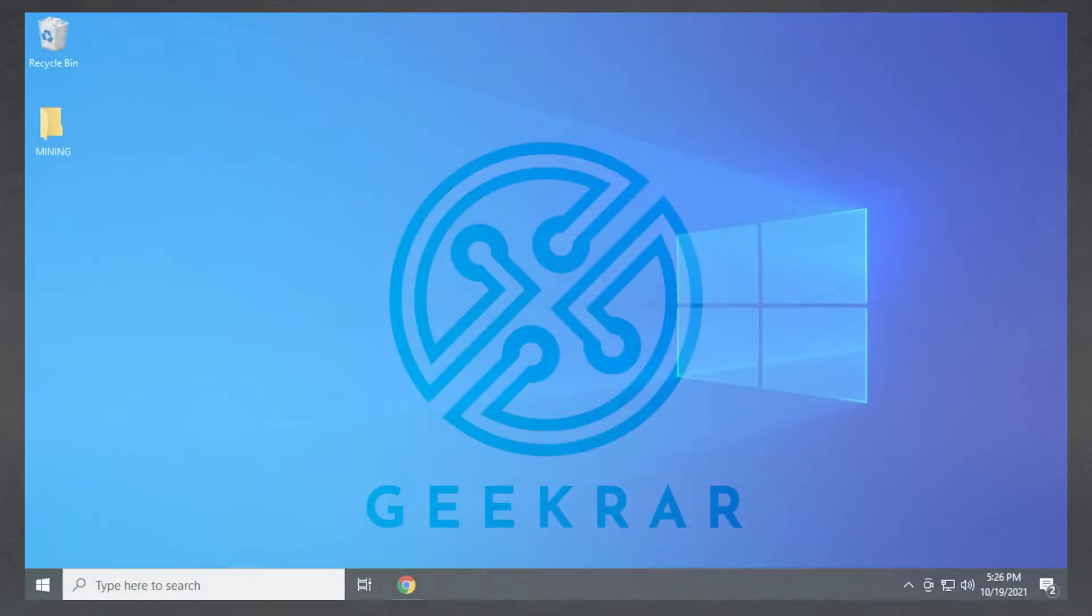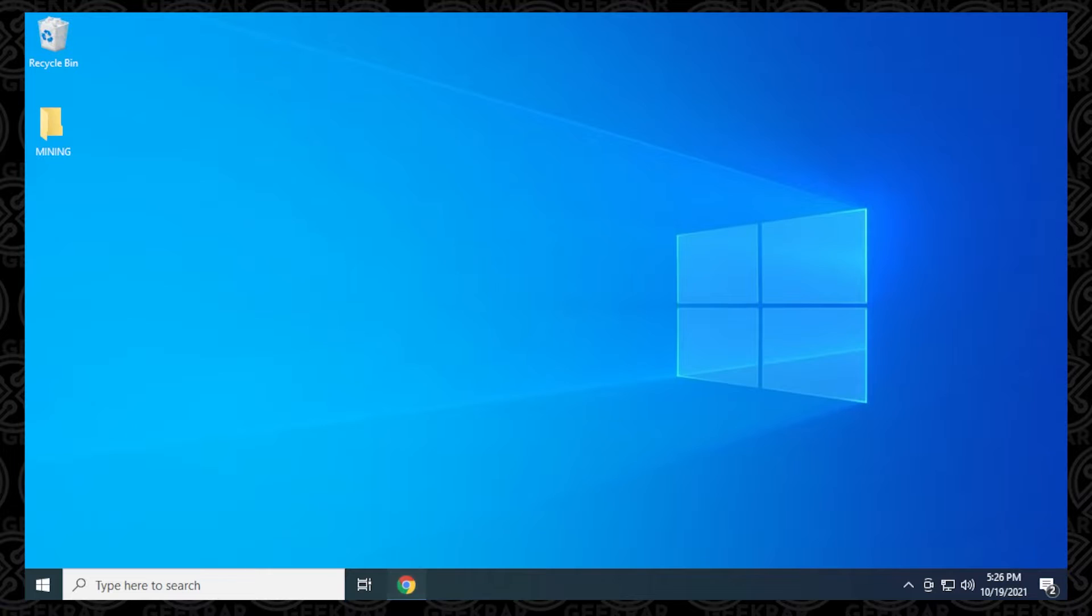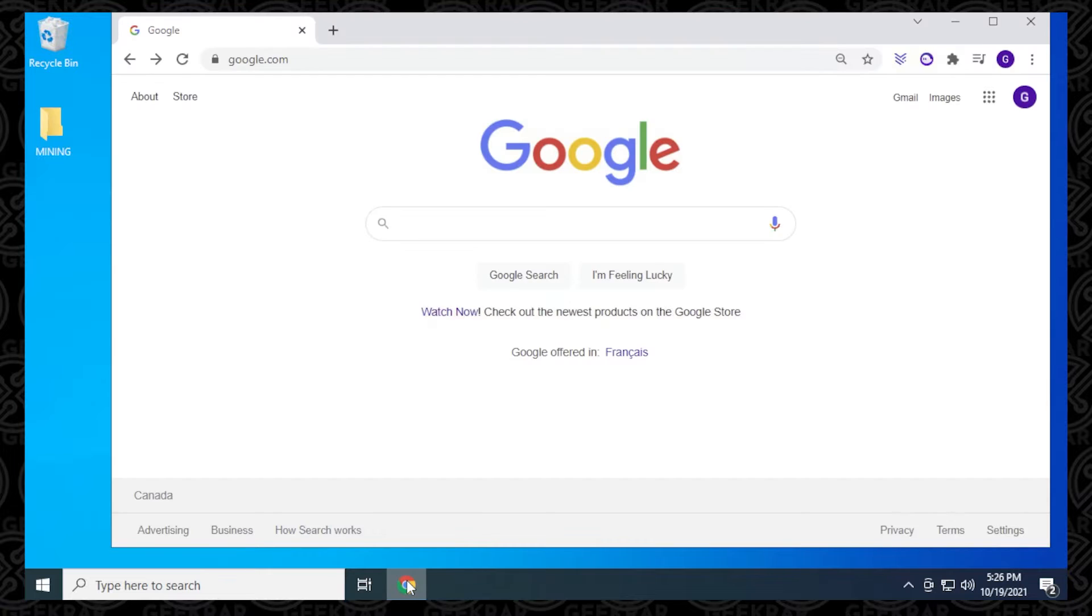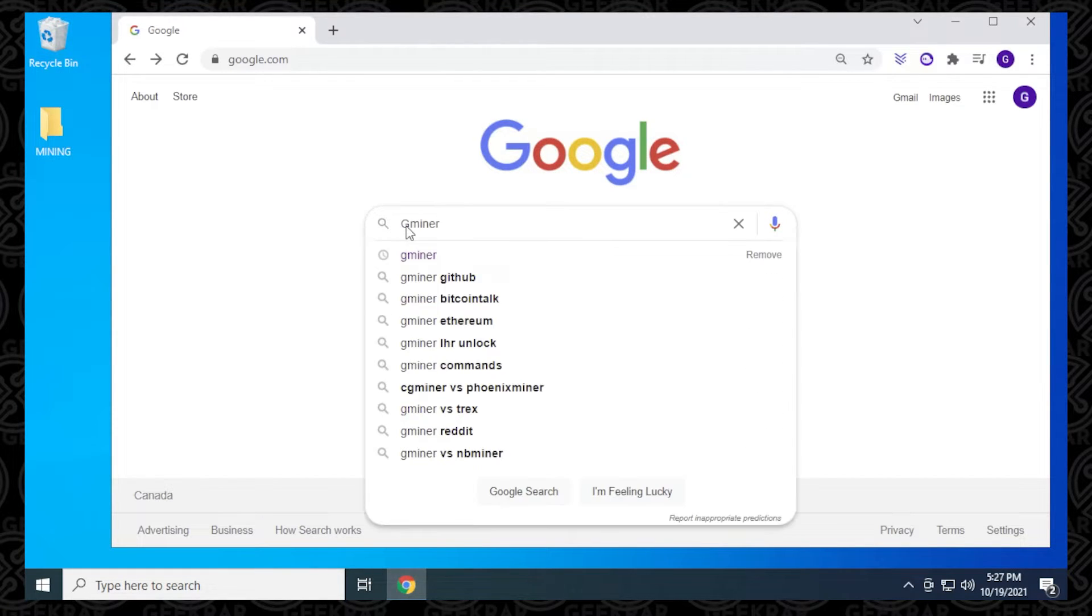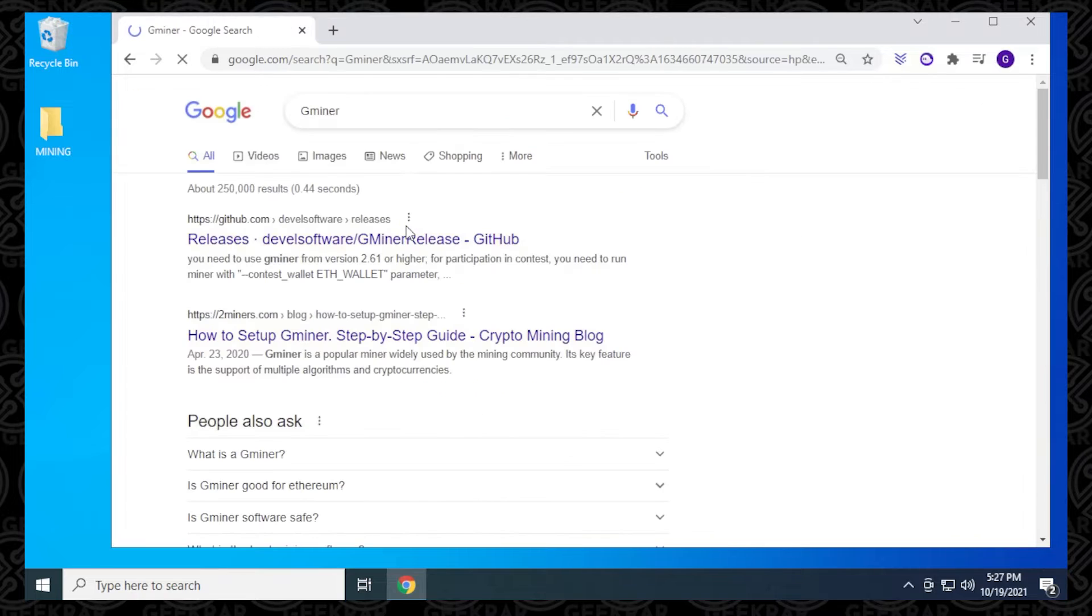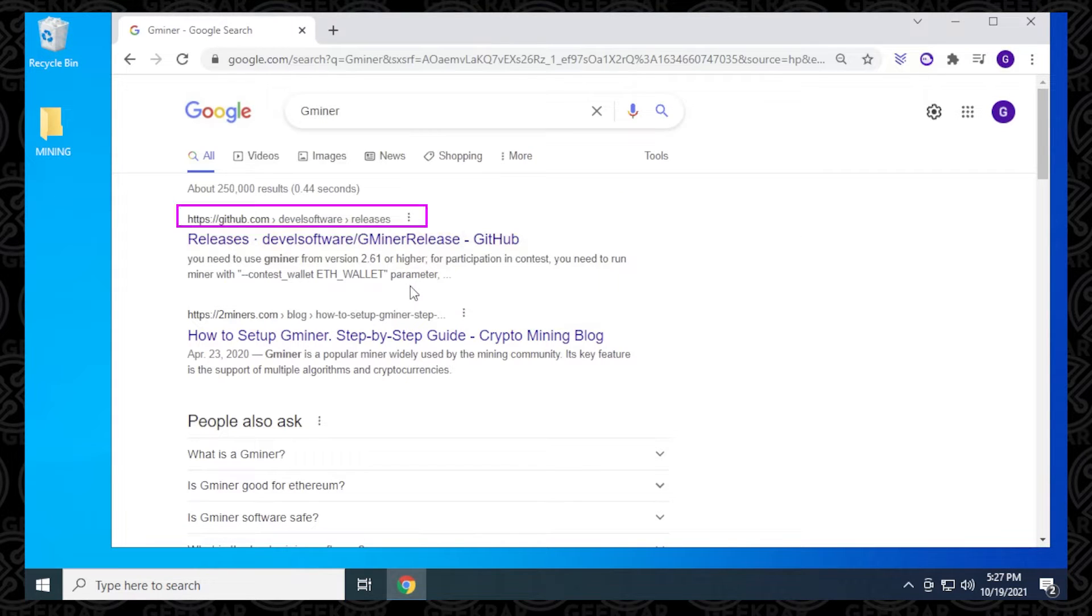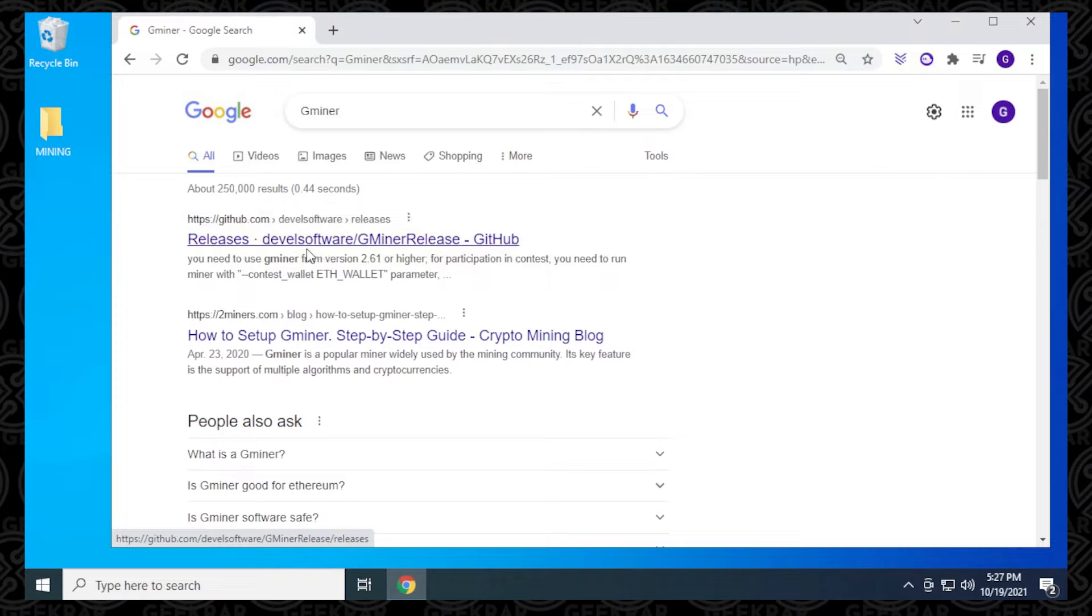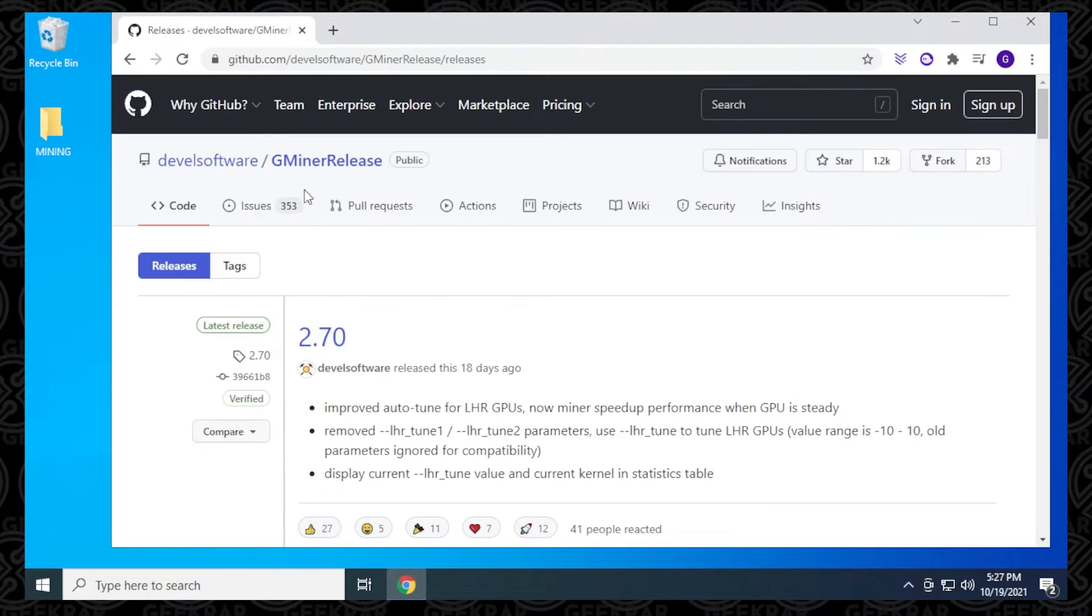We're going to begin at the desktop, and I'm going to open up my browser. We're at Google right now, and I'm just going to search for Gminer and hit enter. The first website that we're going to get is the official one, which is going to be hosted at GitHub, so just click on that, and here is the URL.